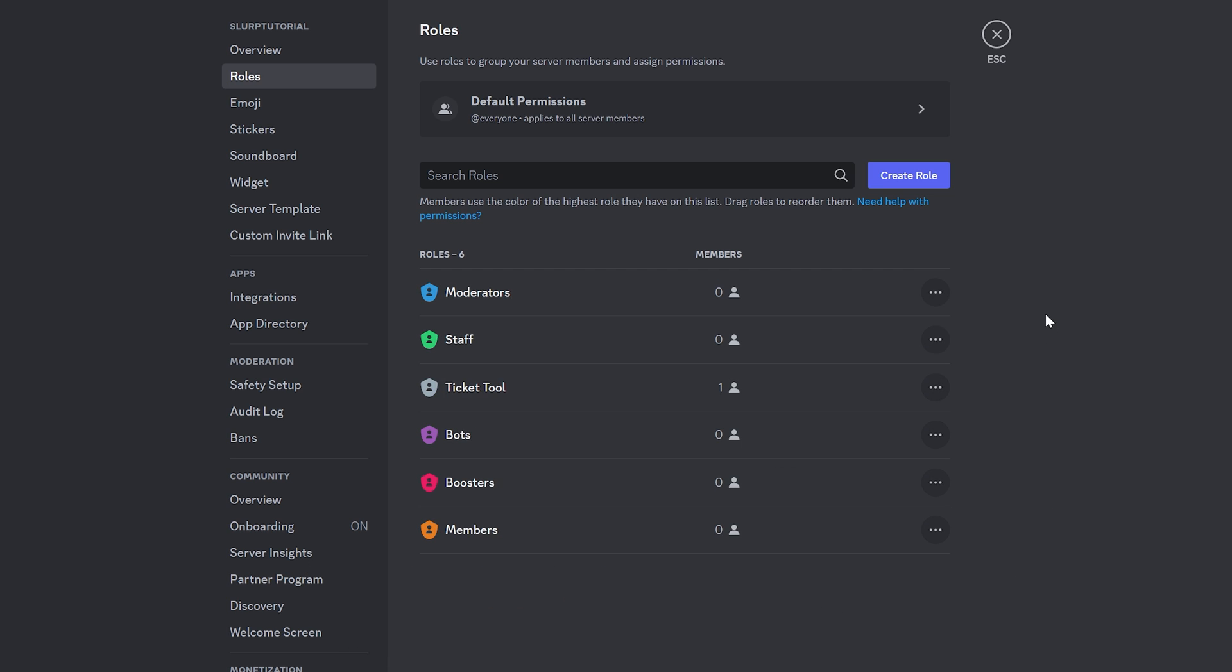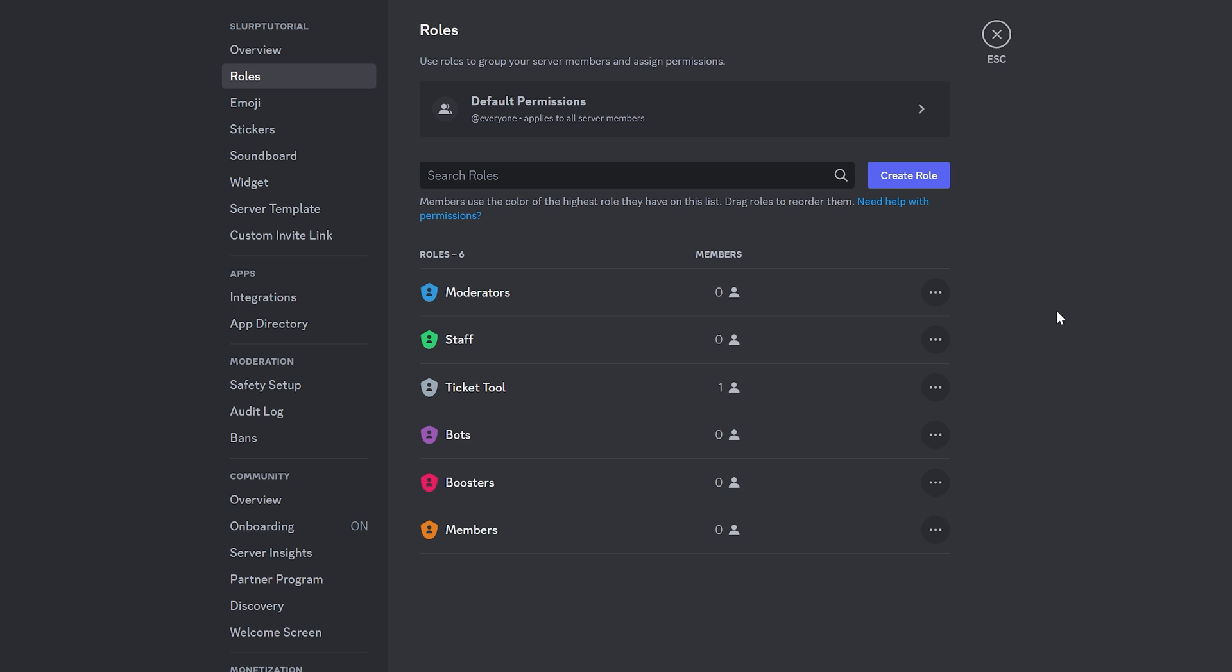Next, you need to create a role for staff that will reply to support tickets. If you already have one, then you can skip to the timestamp on screen. However, I recommend creating a specific role for support staff as not all staff or moderators will want to deal with tickets.